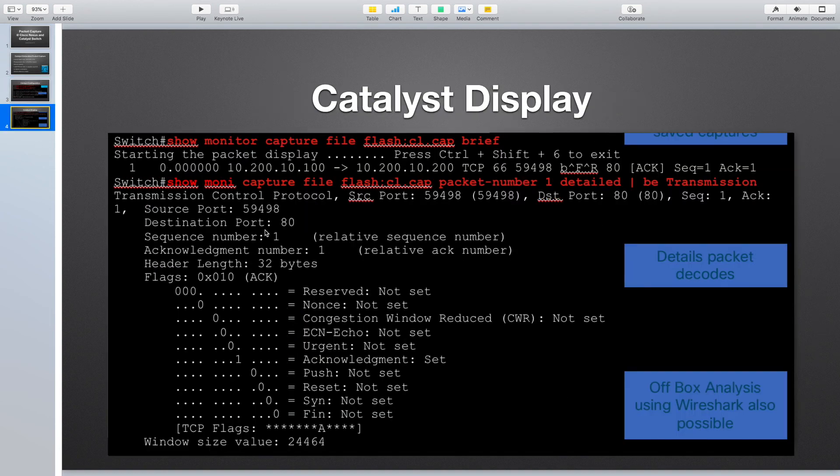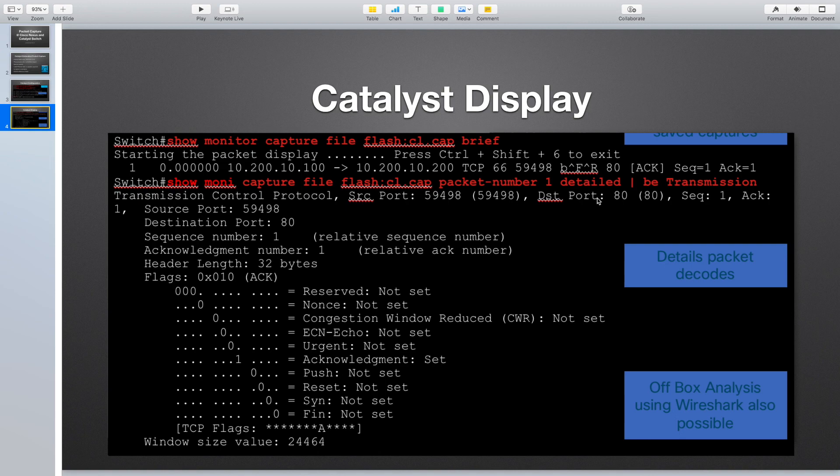For the saved packet we can see it by this command show monitor capture by brief or detailed. So let's do it.